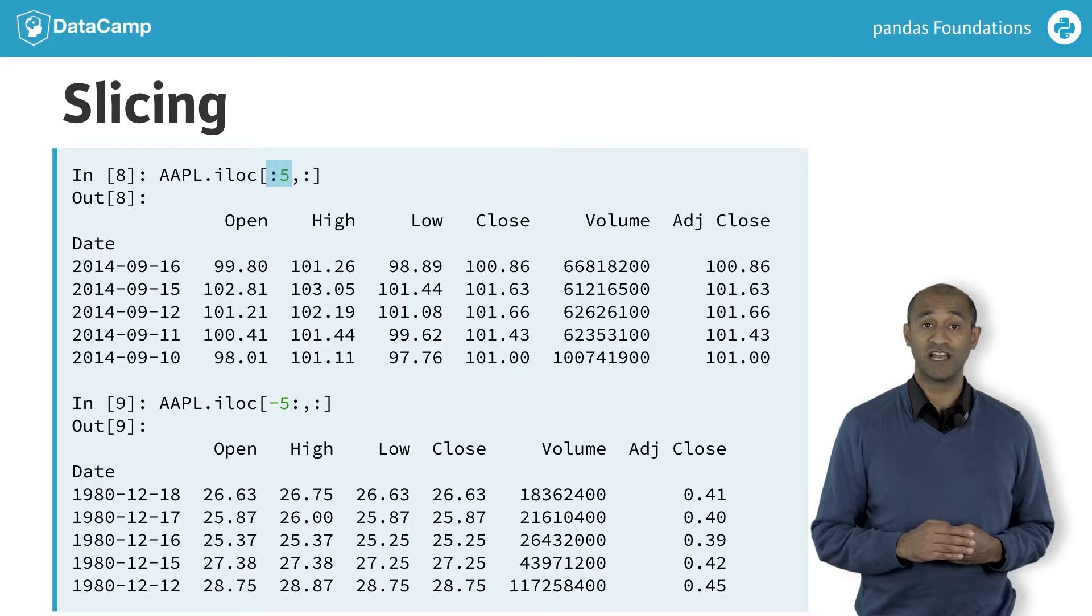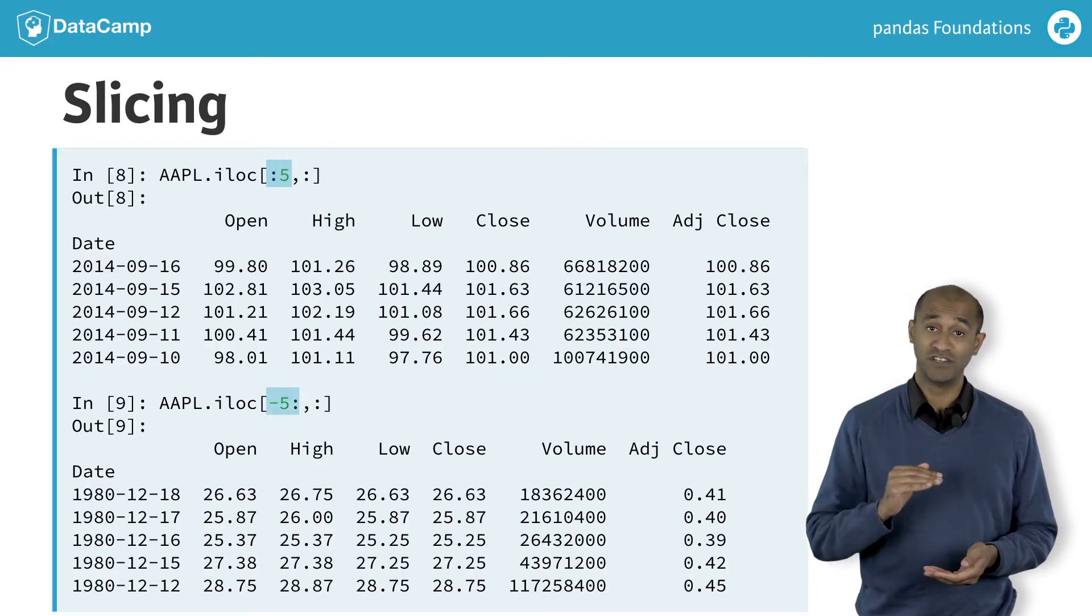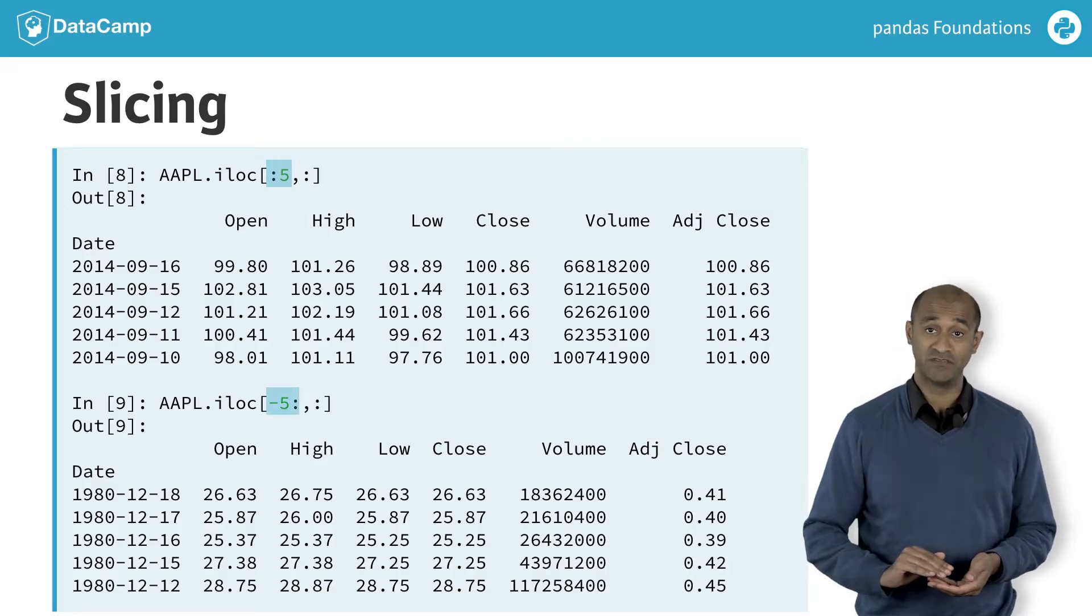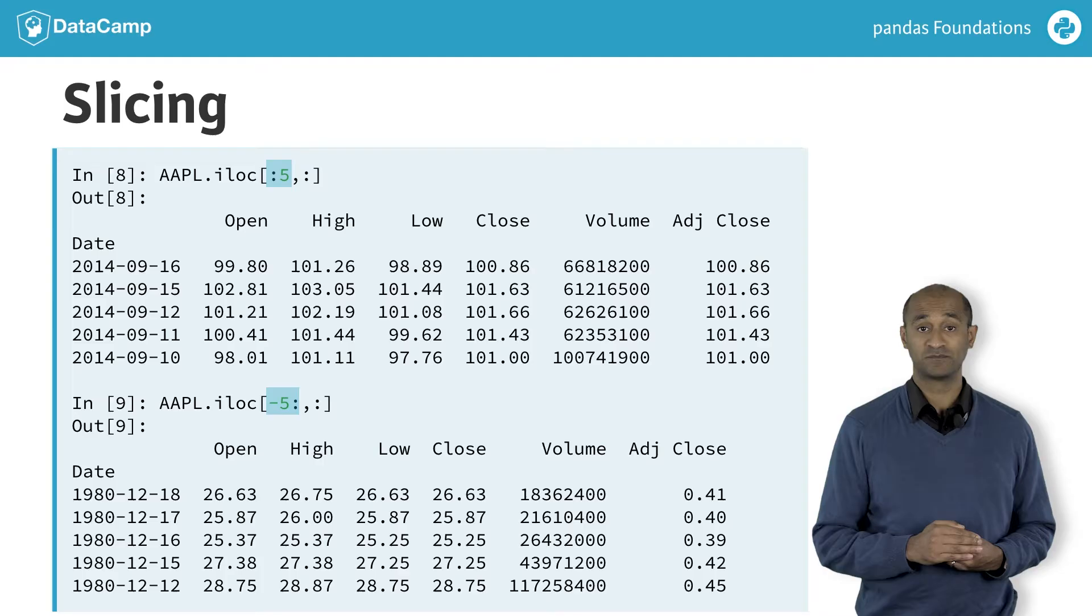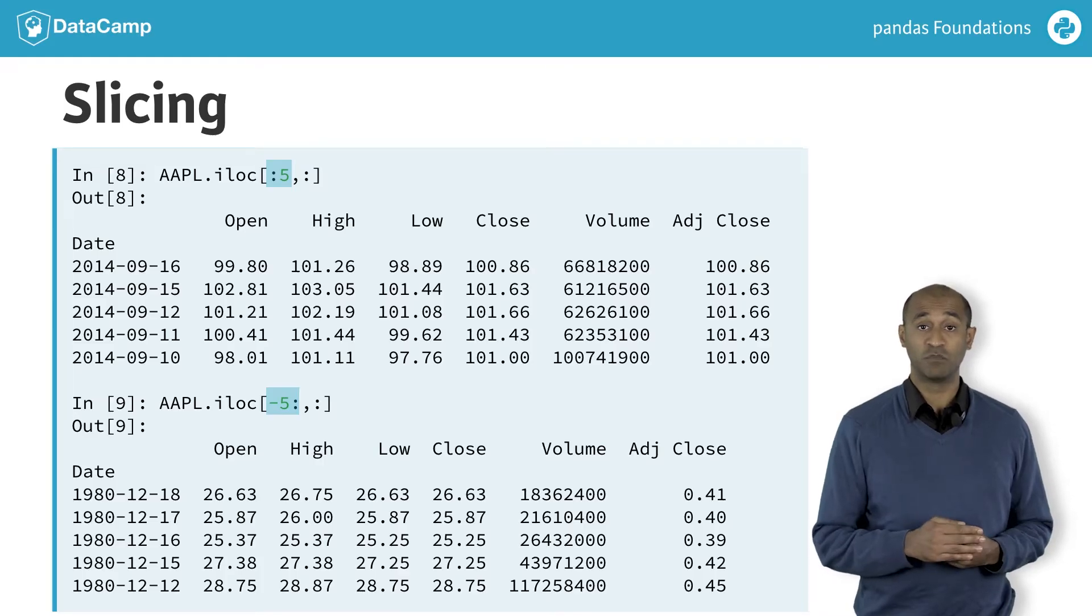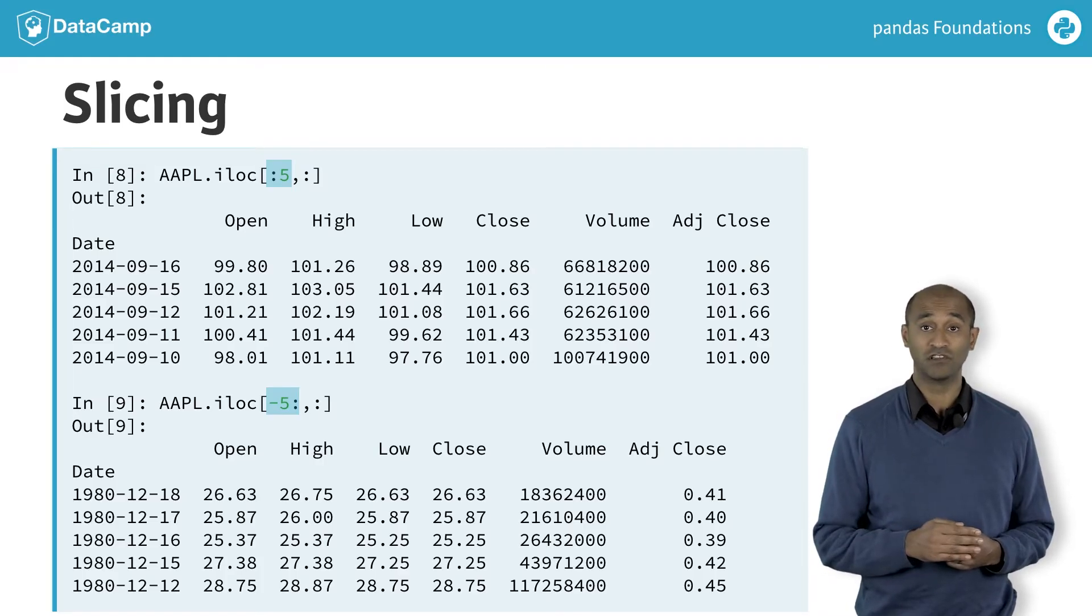Second, we can slice from the fifth last row to the end of the data frame using a negative index. Remember, it's also possible to slice using labels with the .loc accessor.